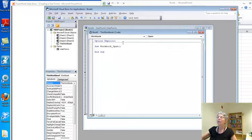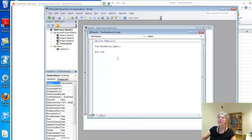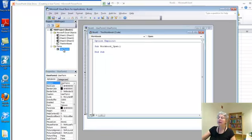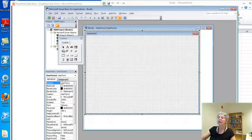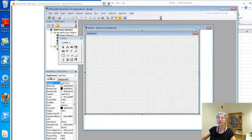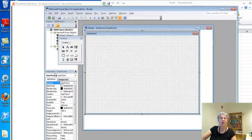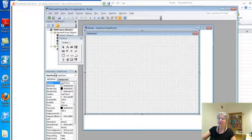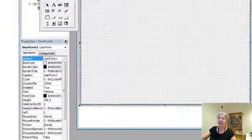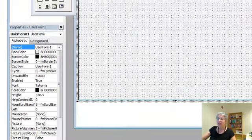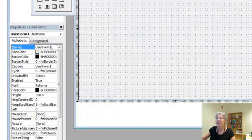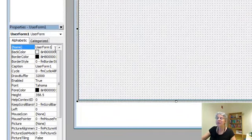Now, in order to make the user form show up, I have to give it a name. So let's go back over here, and here are the properties of my user form, and right now it's called user form 1. I want to give it a more meaningful name. I'm going to find the name, and that property is right at the top here.